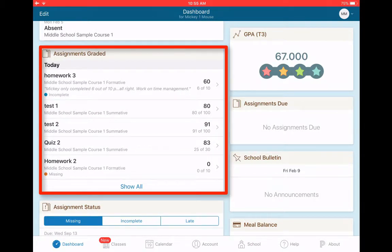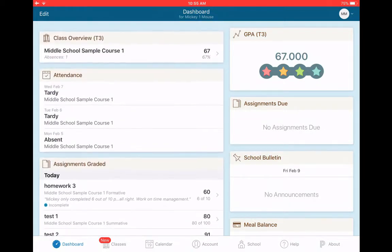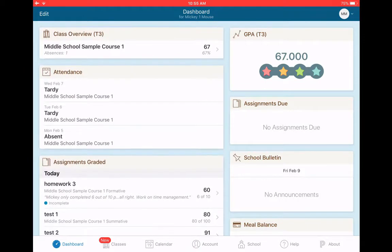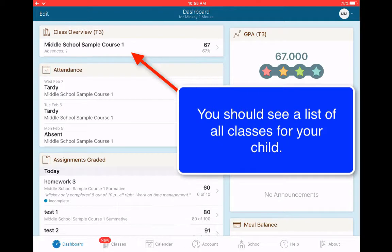Now, Mickey is a sample student. Obviously, we don't really teach Mickey Mouse here. Well, Mickey's only enrolled in one class. So that's why everything right now is for this class called Middle School Sample Course 1. If Mickey were enrolled in multiple courses, they would all be in the list here.